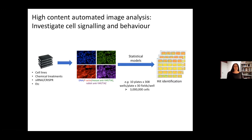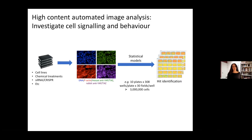This was using high content confocal microscopes and also high content wide field microscopes. Basically, we take high multi-well plates — my personal favorites are 384-well plates — and we can plate different cell lines, cells with different chemical treatments, use siRNA or CRISPR to do genetic perturbations, and then stain the cells and label them for all sorts of things. We can label the DNA, elements of the cytoskeleton, and I was particularly interested in looking at the regulation of mechanosensitive transcription regulators like the YAP and TAZ family proteins.